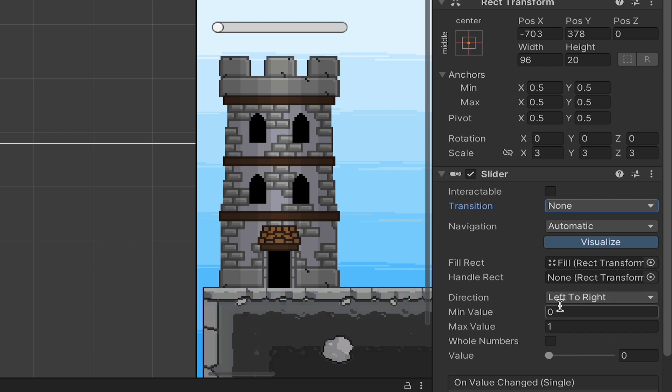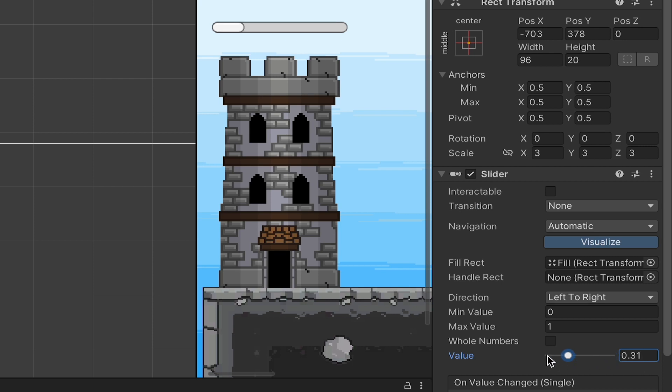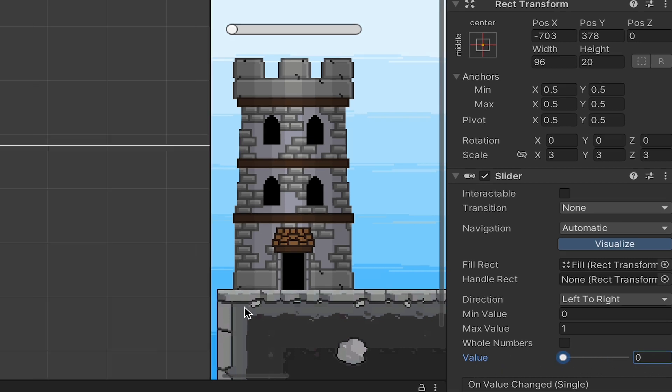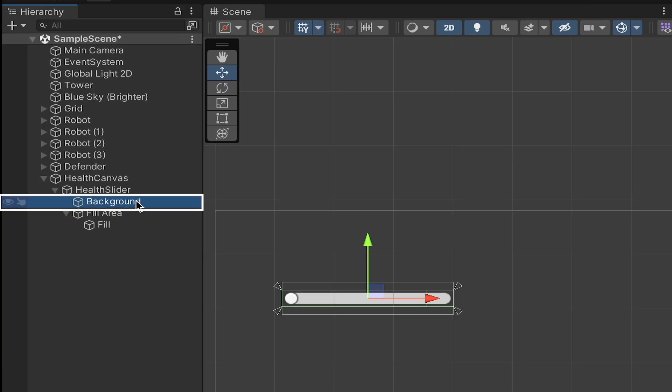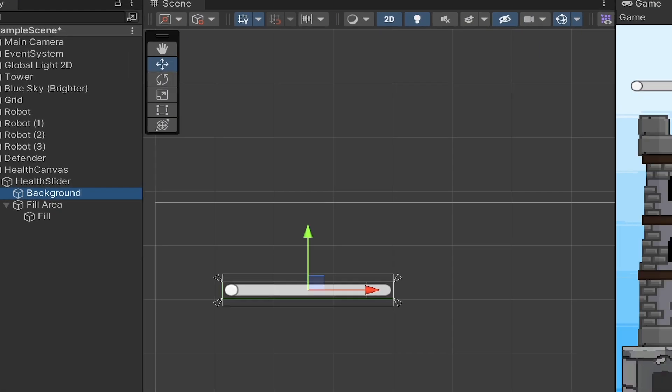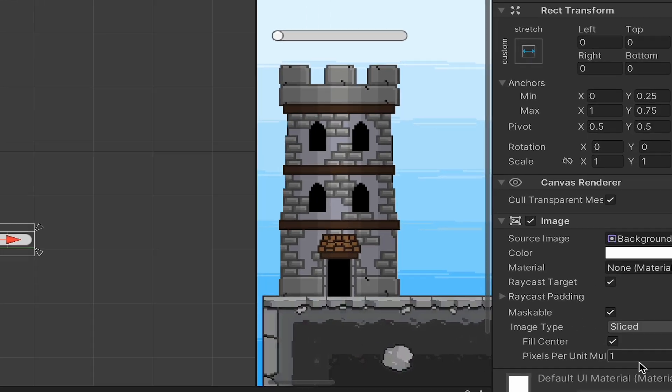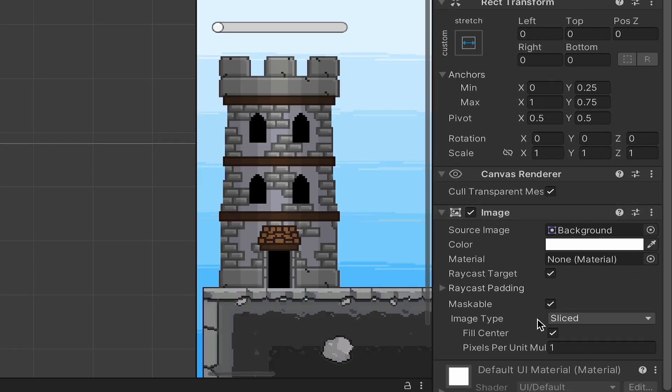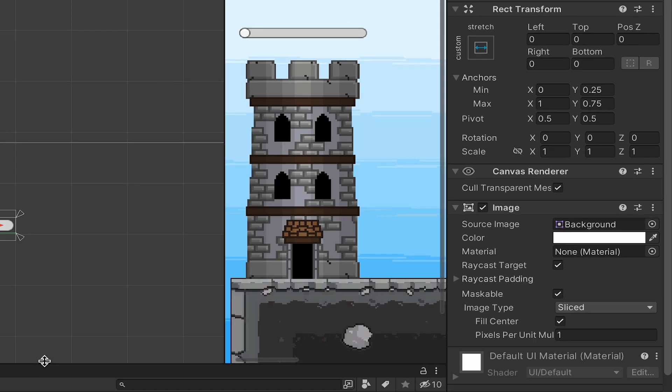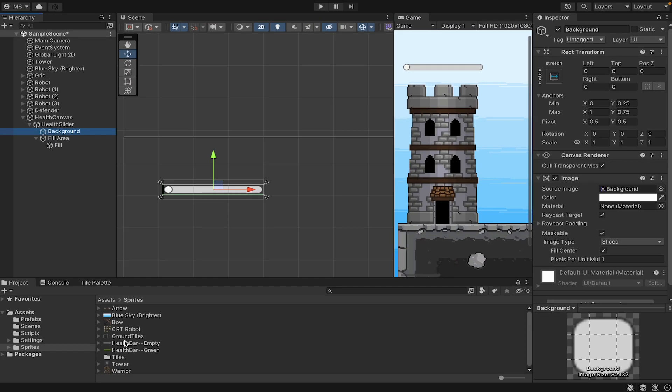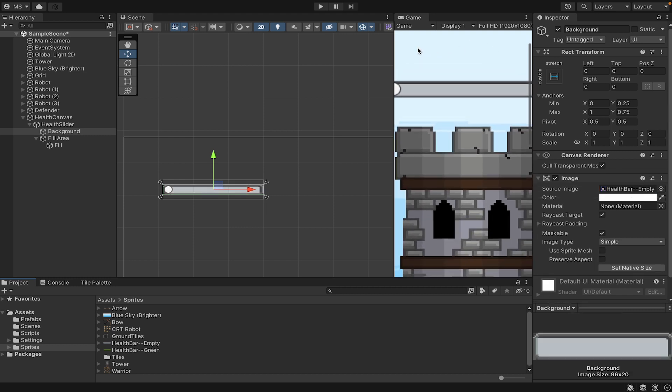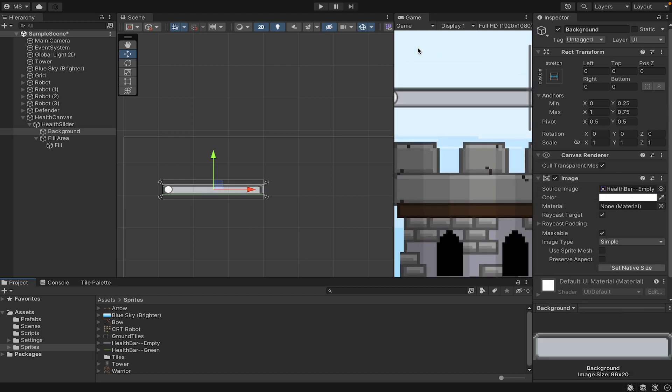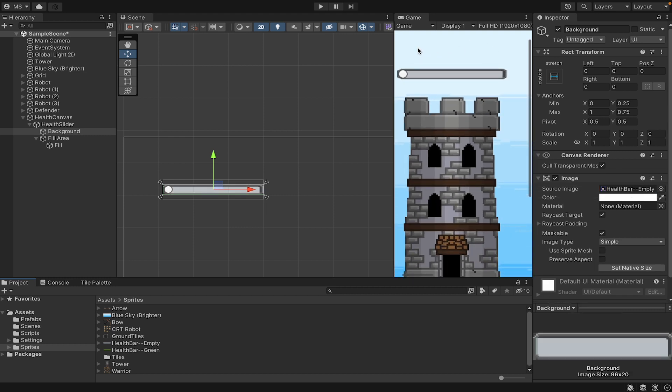At this point, you can fill what direction you want your slider to fill in. Mine's going to go left to right. You'll notice with this little bar here you can see it filling up and emptying as it goes. With that done, let's take a look at our background now. You'll notice there is an image component on here. I want to change this image to be my own, so I'll grab my empty health bar and drag it up here into the source image.